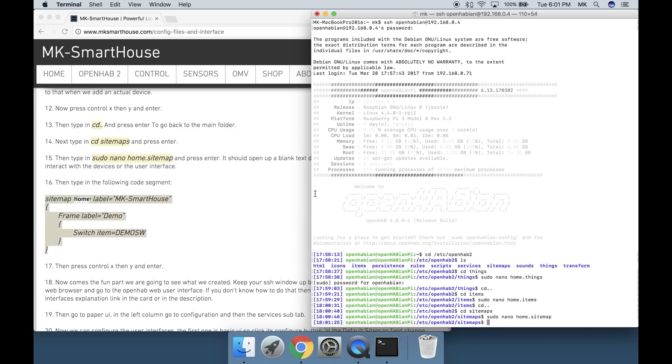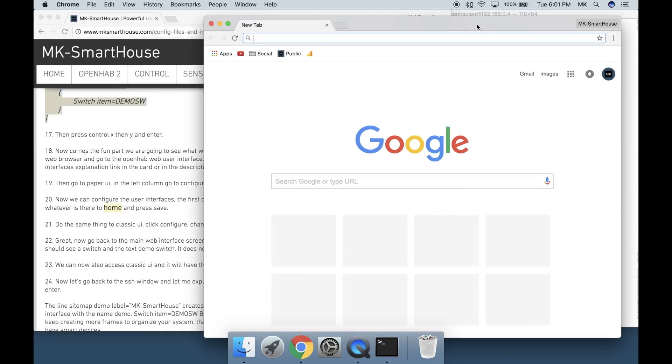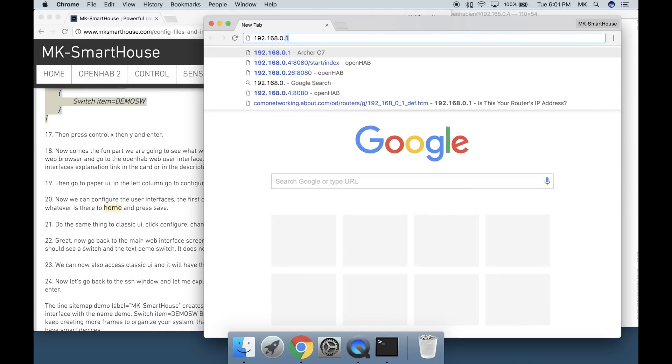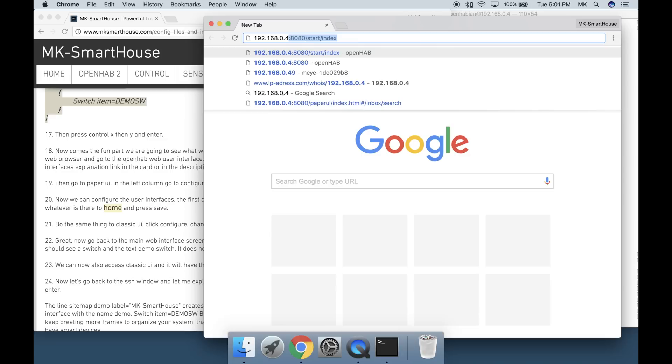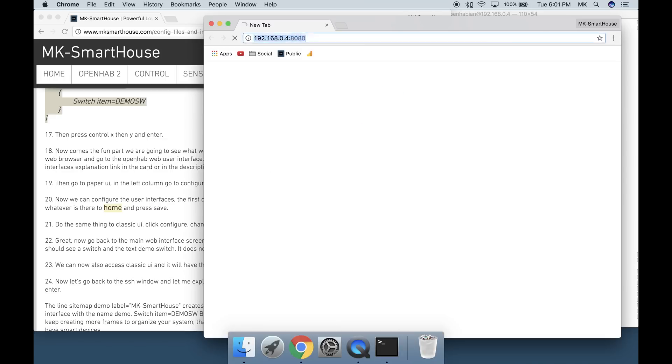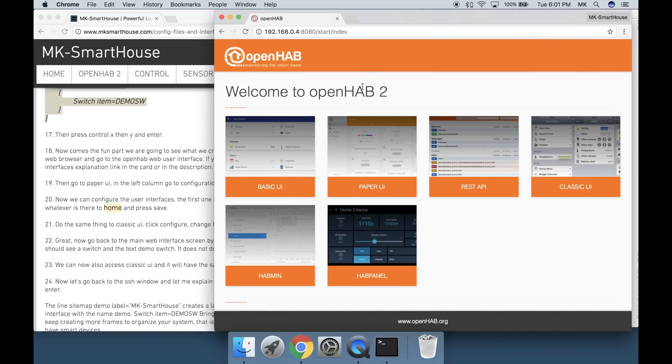Open up your web browser and go to the OpenHAB web user interface. If you don't know how to do that then look at my video on OpenHAB 2 web interfaces explanation. Link in the card or in the description. Then go to Paper UI.